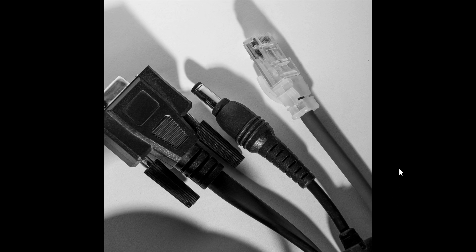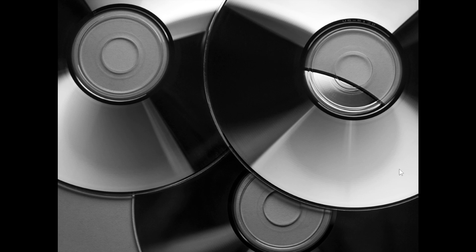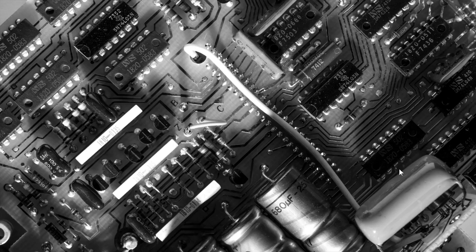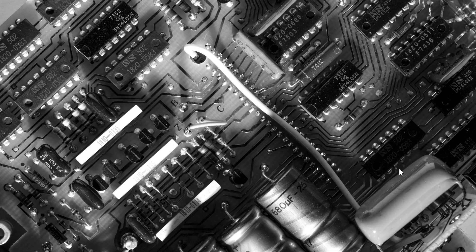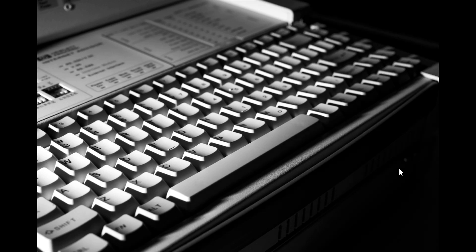It's comprised of cables, CDs, a circuit board, a keyboard, and a mouse.